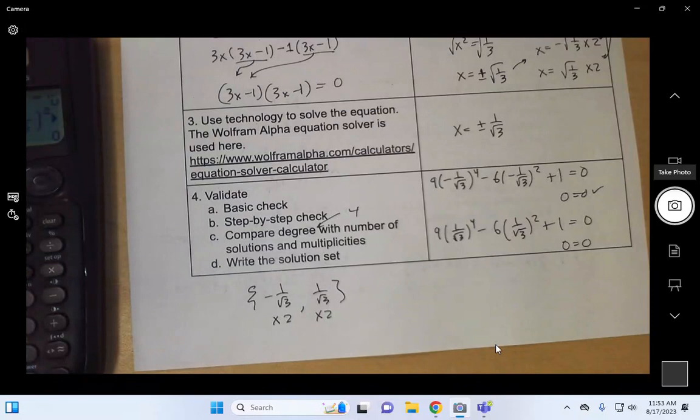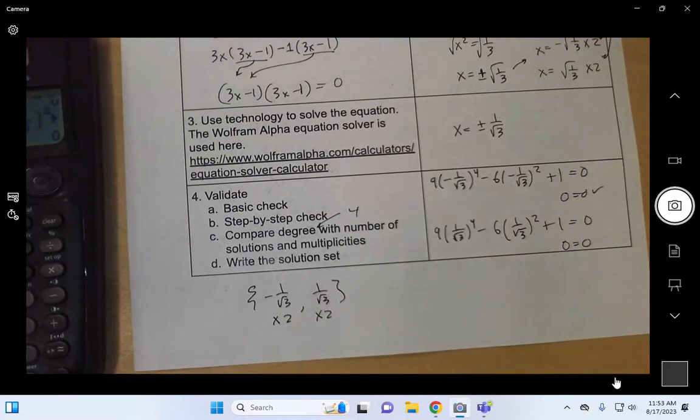And that wraps it up — that is the methodology for solving polynomial equations. You're on to the fill-in-the-blanks now.